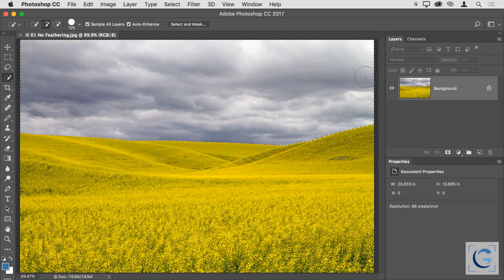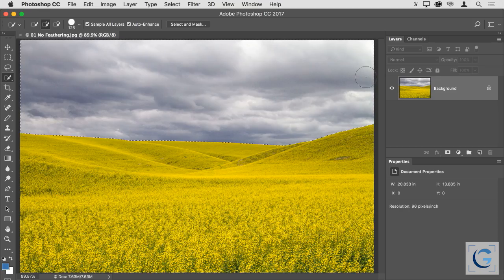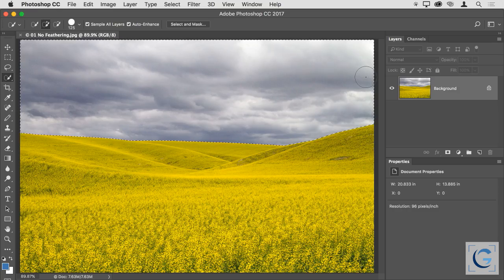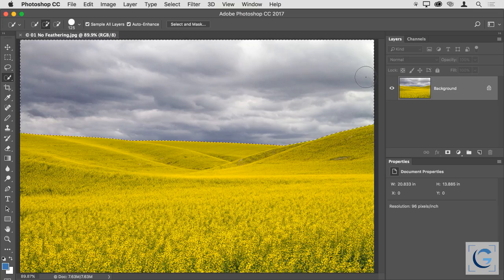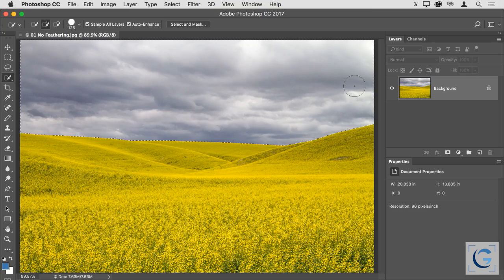Even though we have the Select and Mask interface available for selections, I still don't feather selections. Instead, I save that feathering for the layer mask itself. The layer mask is where all the magic is really happening, and that's where I want to do most of my work. I very often won't spend much time cleaning up a selection because I find it much easier to clean up the layer mask later. It gives me the ability to see an actual preview of the actual effect, or even an exaggerated effect.